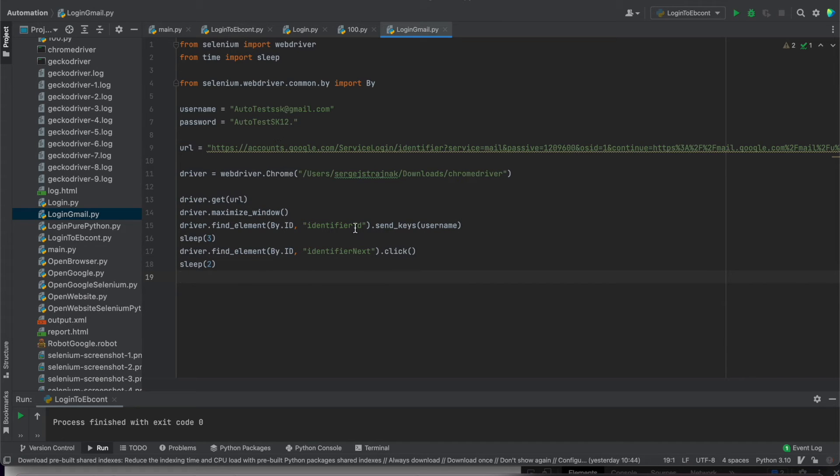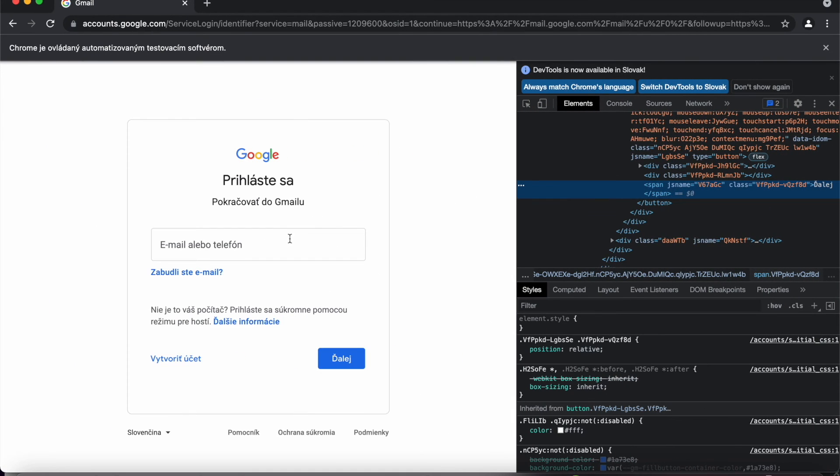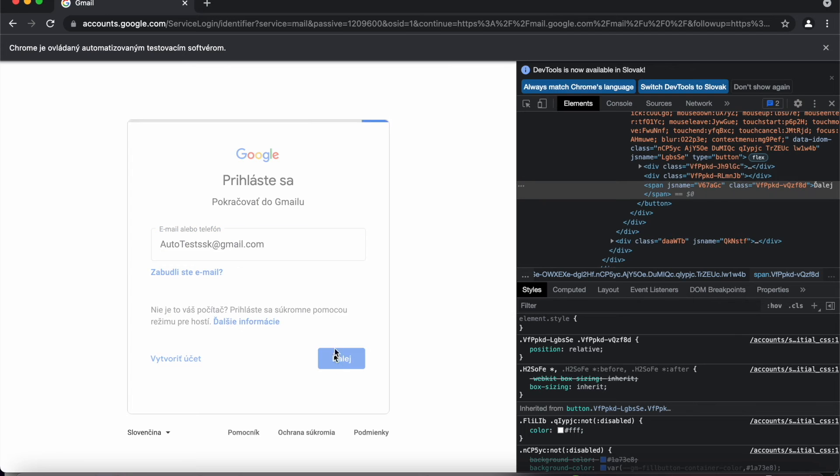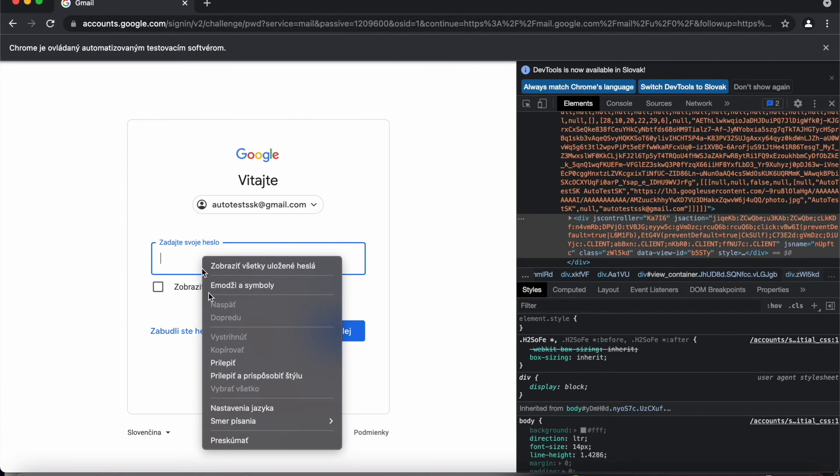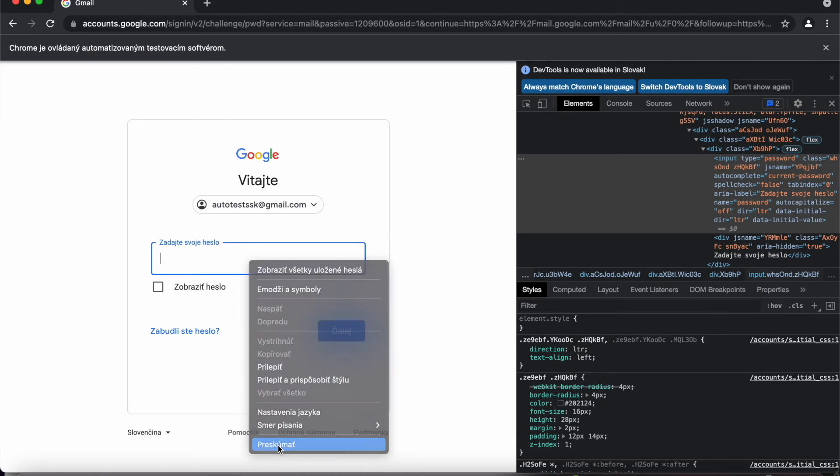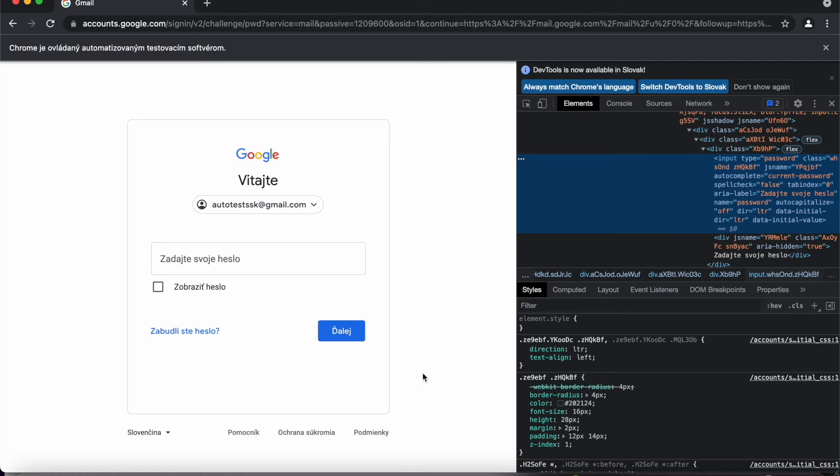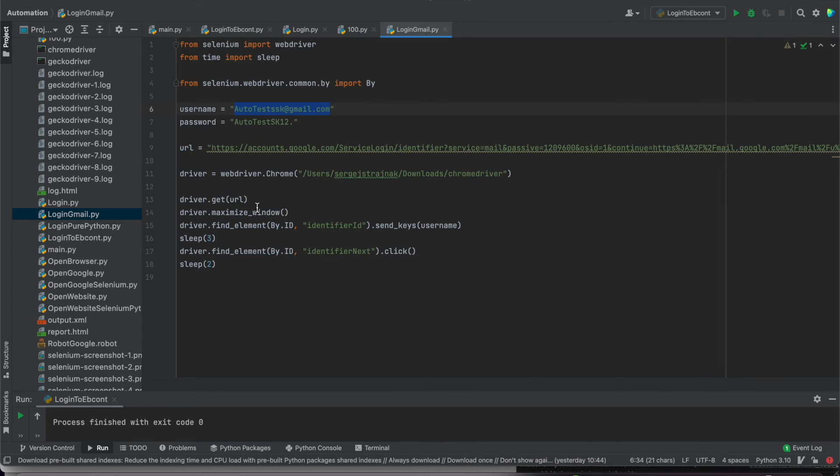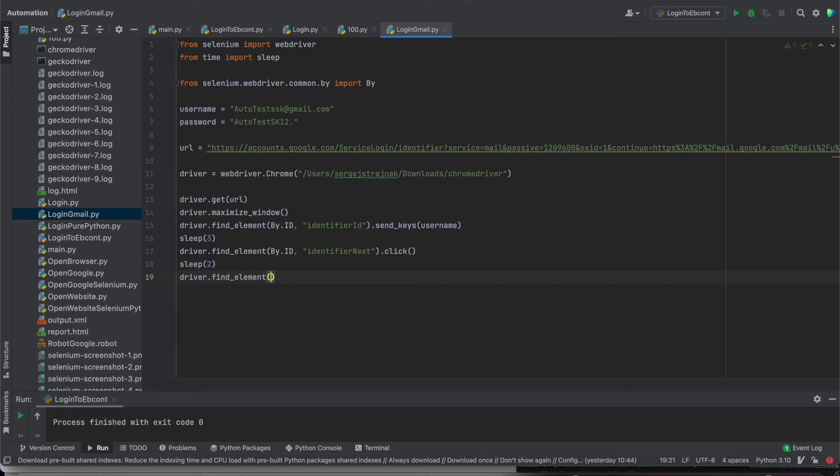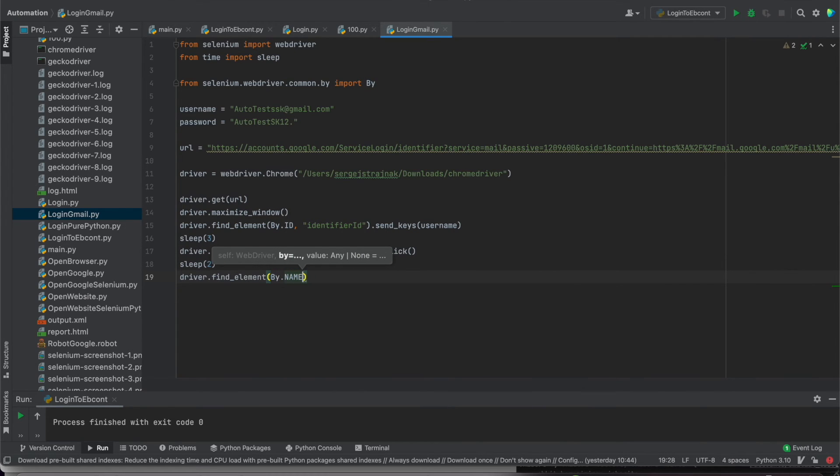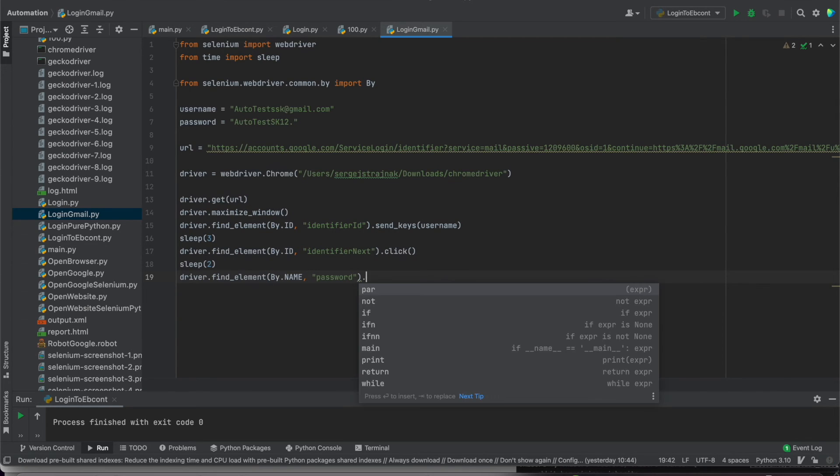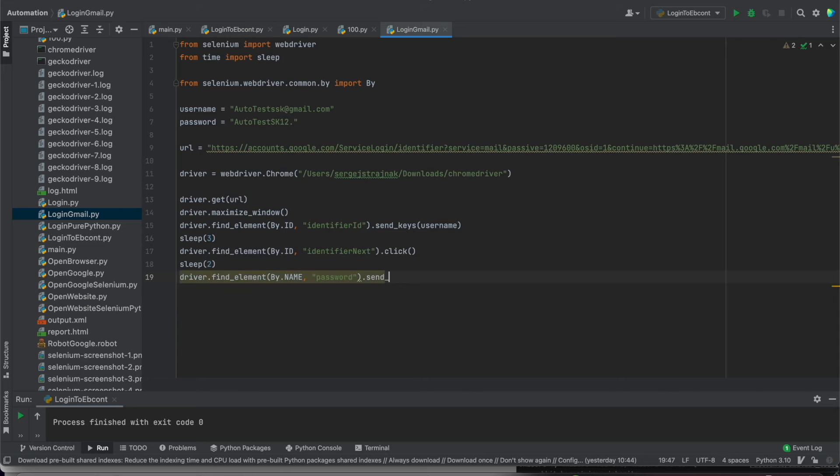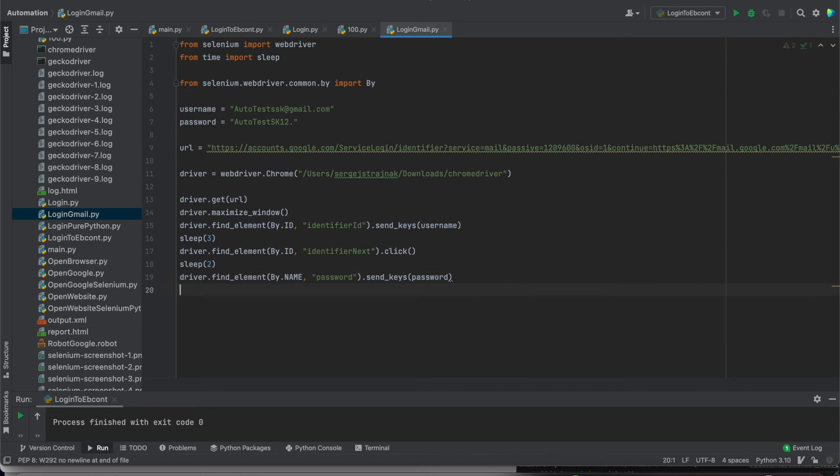And when we have this one, we can check this locator for the password as well. Discover. And here we have name. For this we can use name. So now we can back here. We need to write find element. We can write By.NAME. And it was password. Now you have to write send keys as well because password to be sent. And for that we need to use password like here.